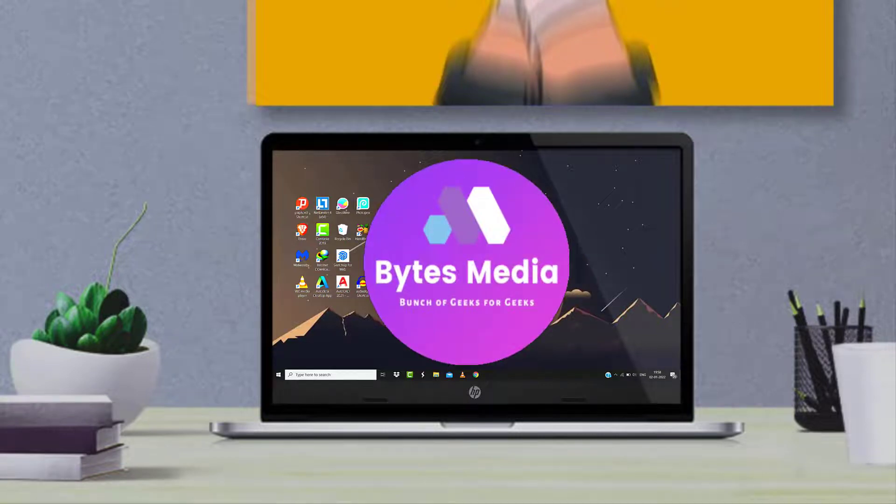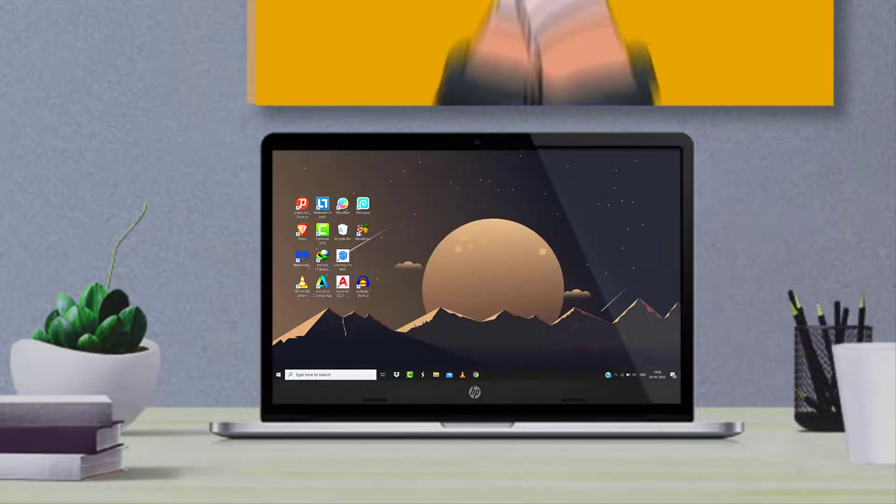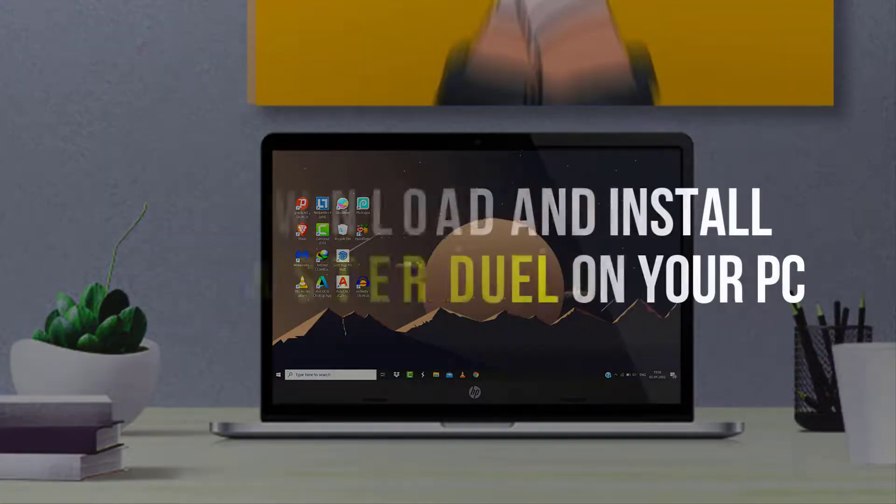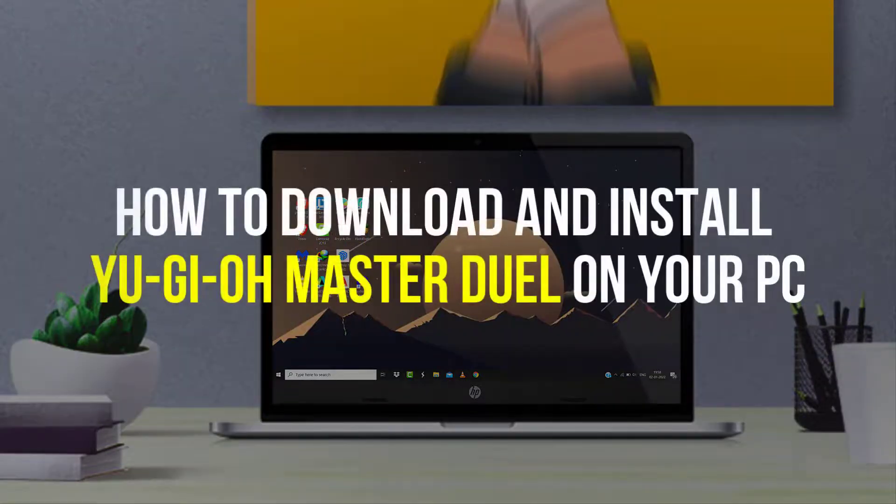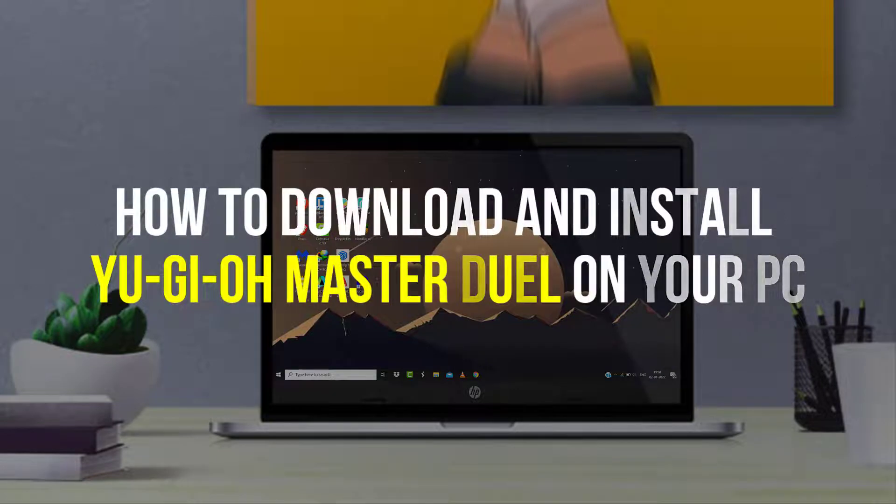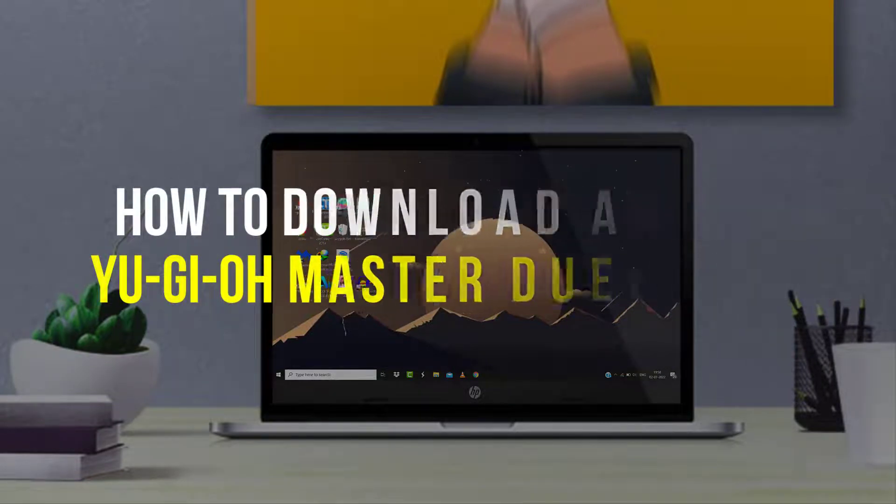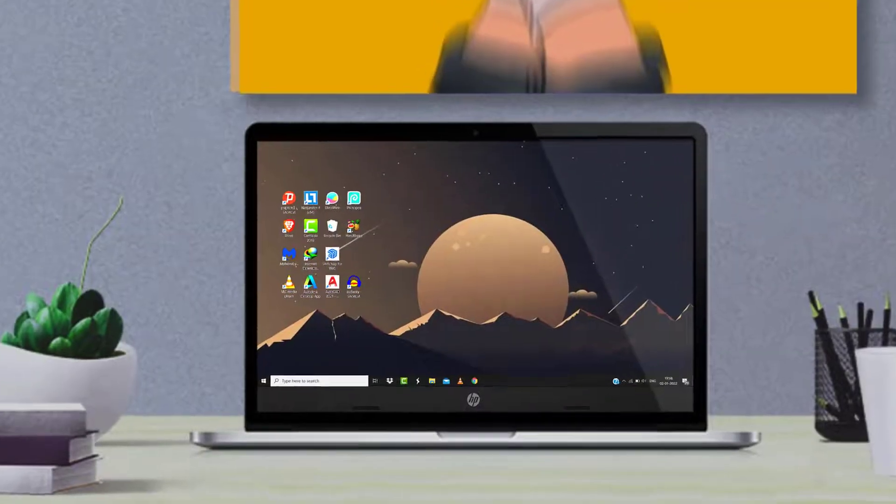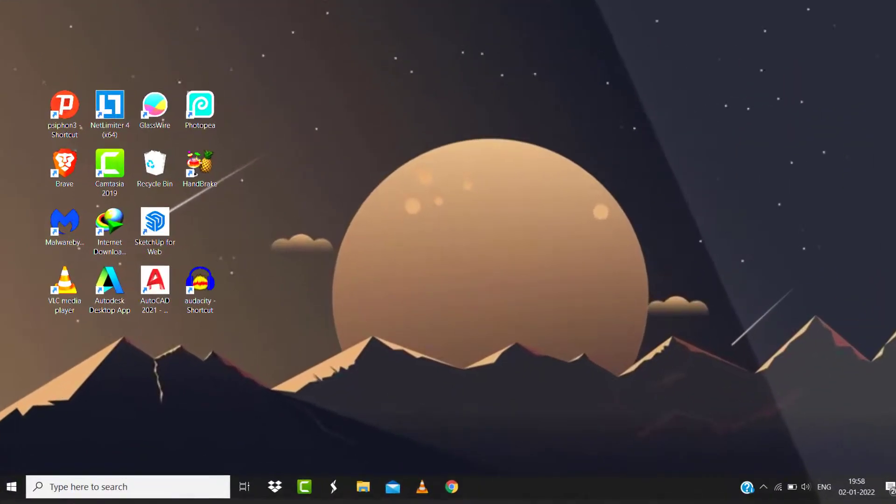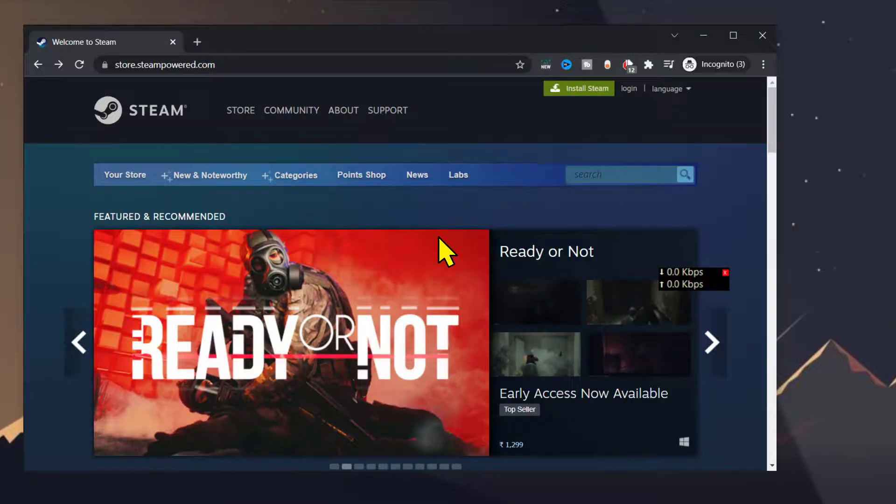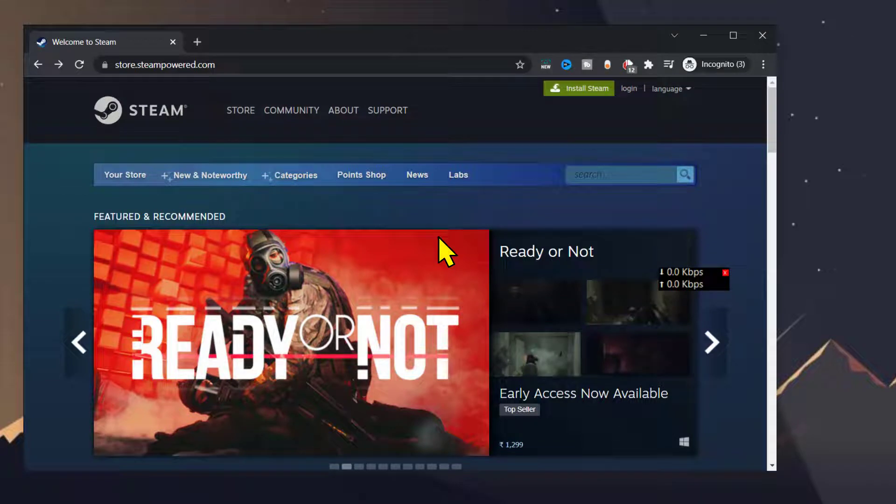Hey guys, I'm Anna, and today I'm going to show you how to download and install Yu-Gi-Oh Master Duel on your PC. So first of all, open this link from the video description below.